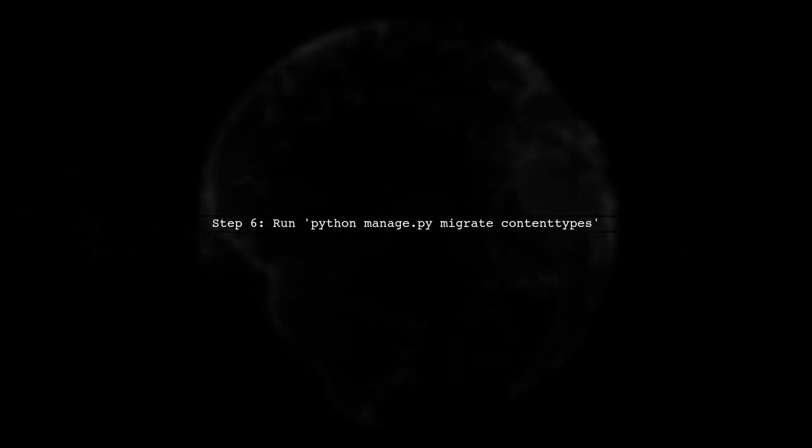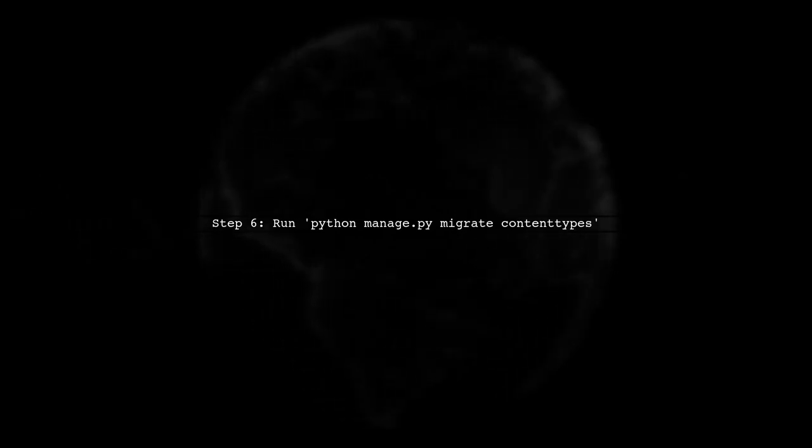Next, run python manage.py migrate-fake-initial to apply the initial migrations. Then, run python manage.py migrate-fake-initial to ensure content types are migrated.